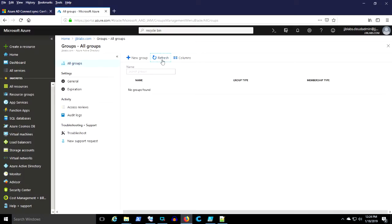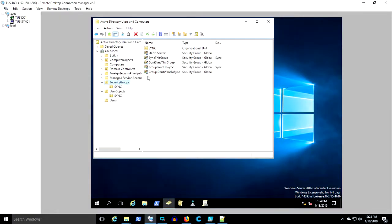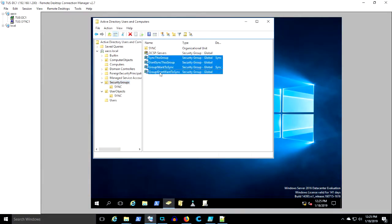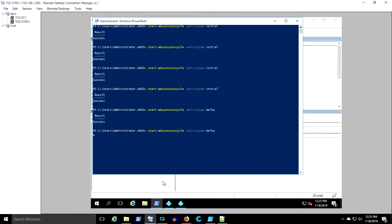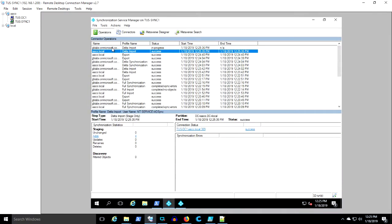But that's because we know we deleted the groups entirely from the scope of sync. So now we're going to put them back in the scope of sync. Run another delta because we didn't change the filtering. We just moved objects from one OU to the next and cross your fingers.